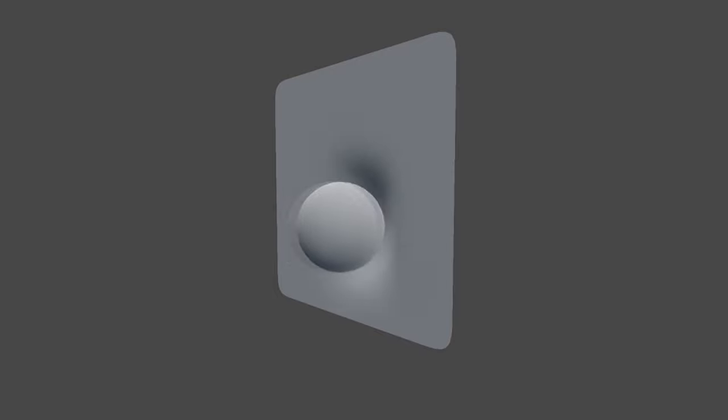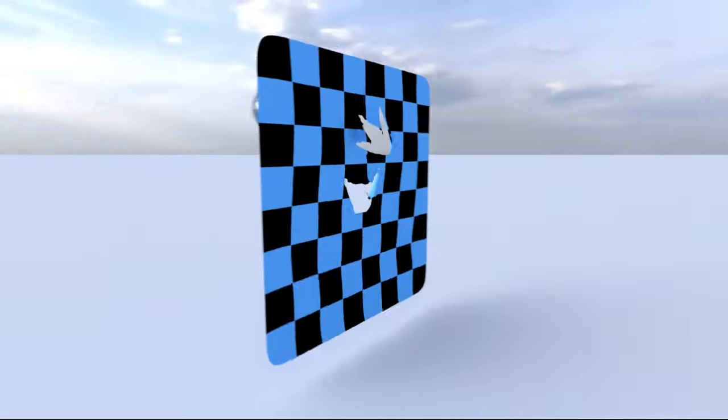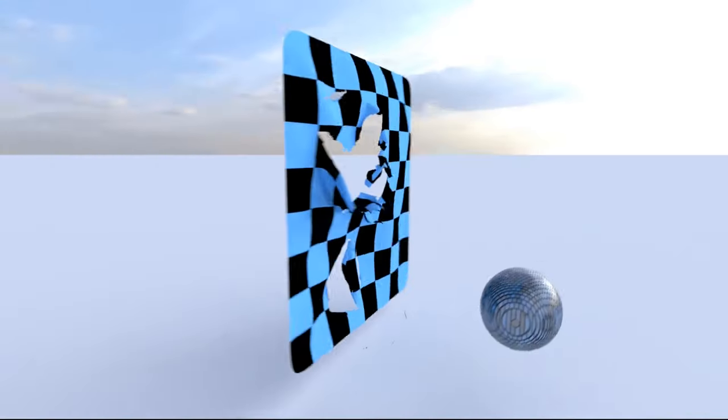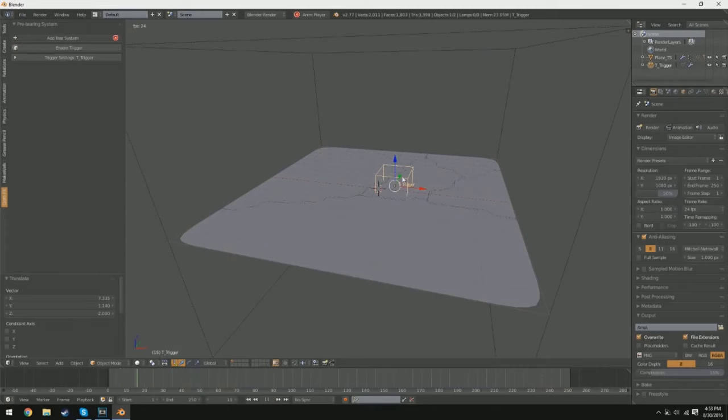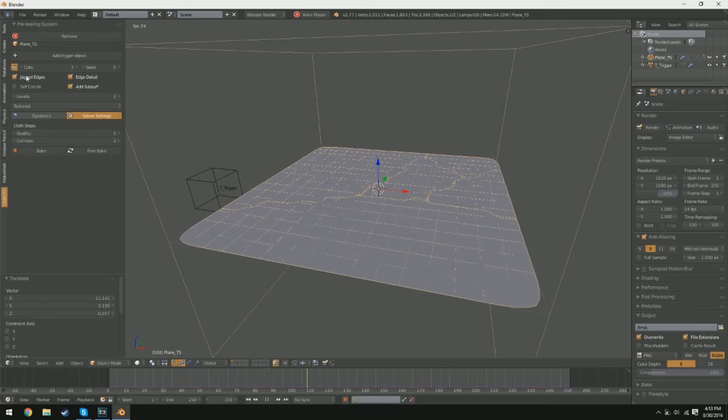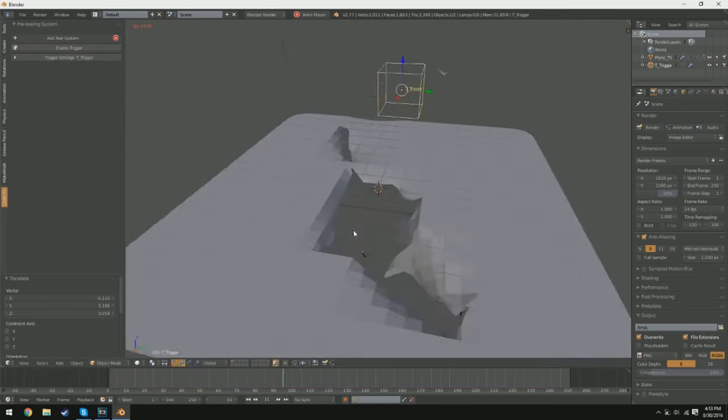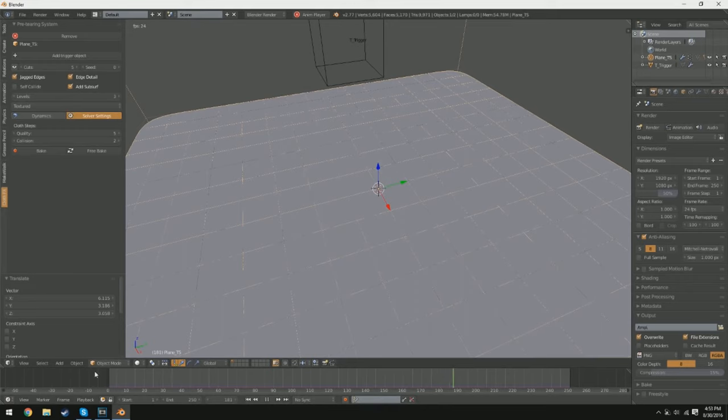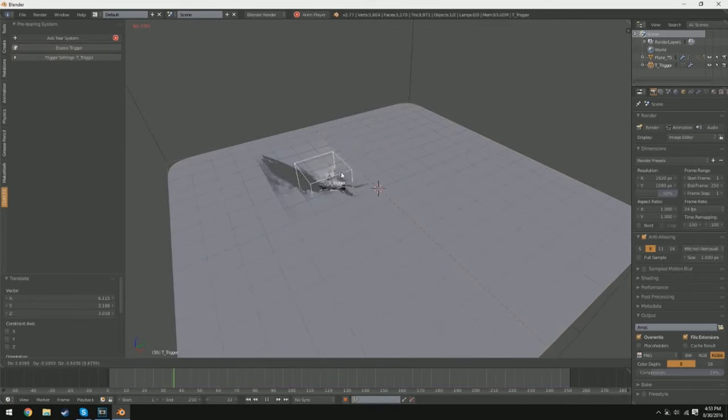Cloth FX is a feature that allows you to simulate the behavior of cloth in a 3D scene. With Cloth FX, you can specify the properties of the cloth and add forces to the simulation, such as wind or gravity, to see how the cloth will move and interact with other objects in the scene. Now, to set up Cloth FX simulation in Blender.